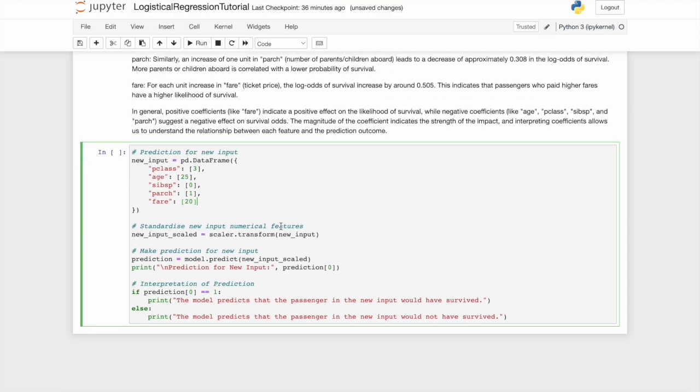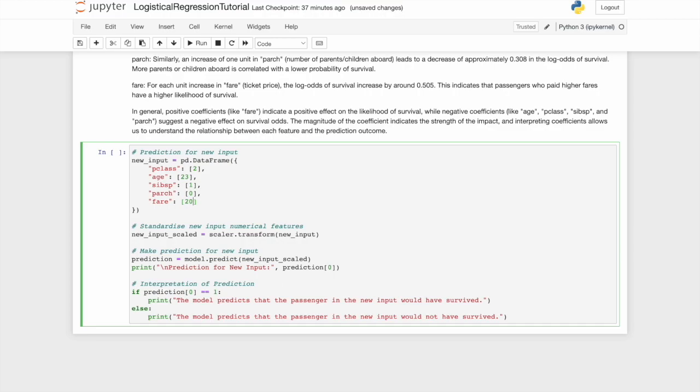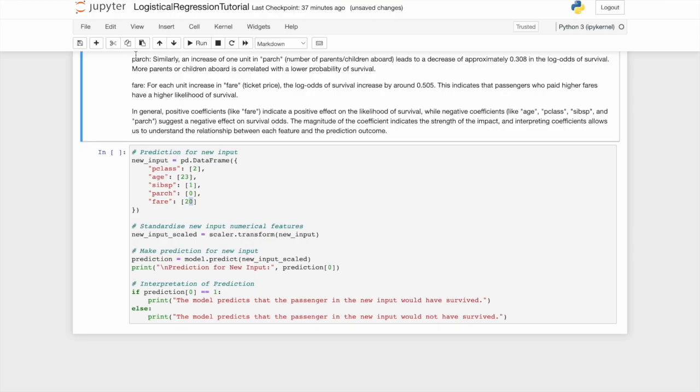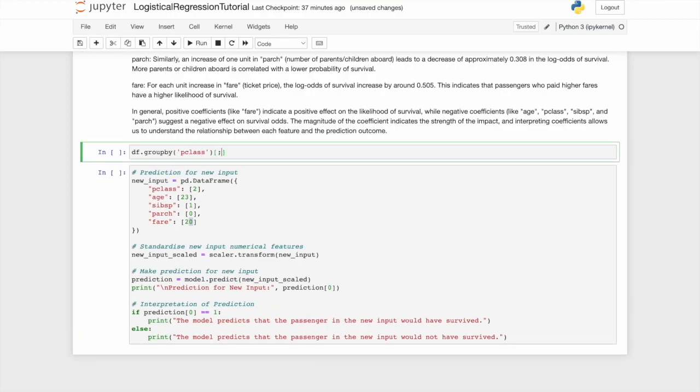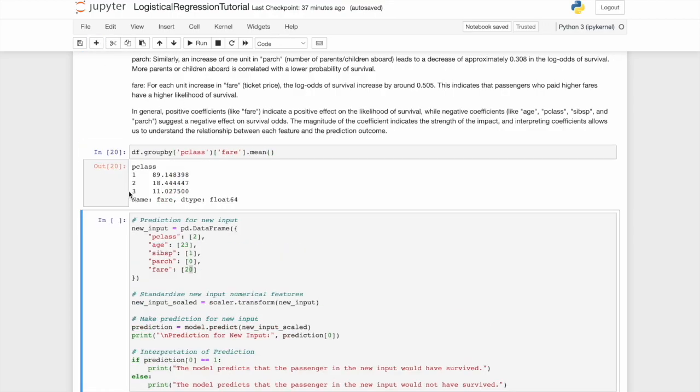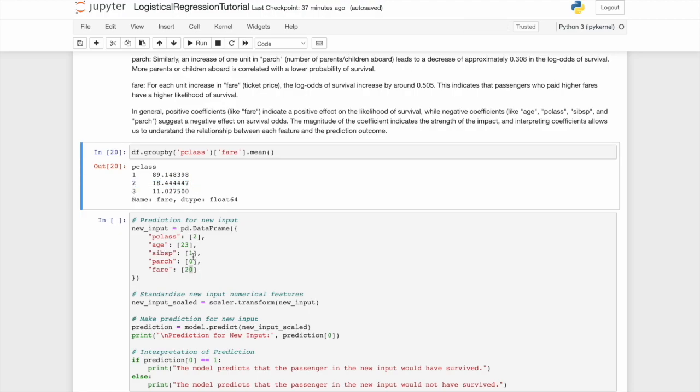Now, the final part and the fun. Let's put in some new values. Let's say I was passenger class 2. Let's put my age as 23. Do I have any siblings on board? Let's say no. Any spouses? Maybe one. Parents or children? We'll put no. And fare. How much did I pay? What we're going to do here is actually calculate the average for my passenger class. We'll do this with a groupby. You'll see the average paid by people in the second class was £18. We'll put that here.